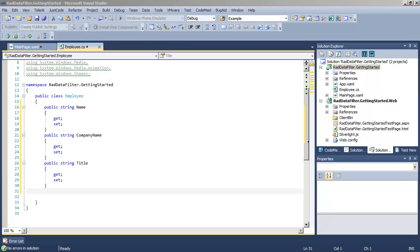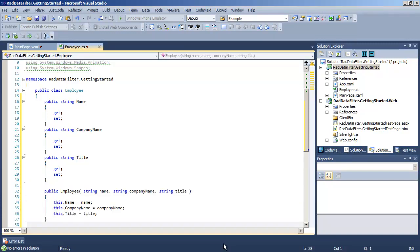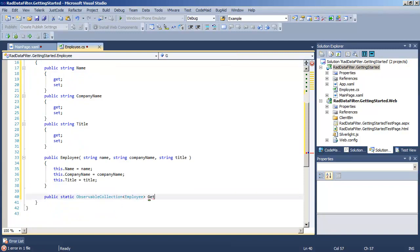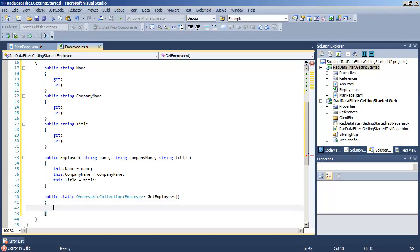Let's also add a constructor for the class that will allow us to pass in values that will populate the public properties.